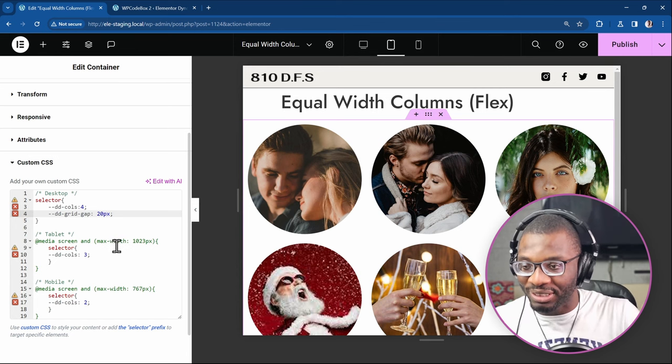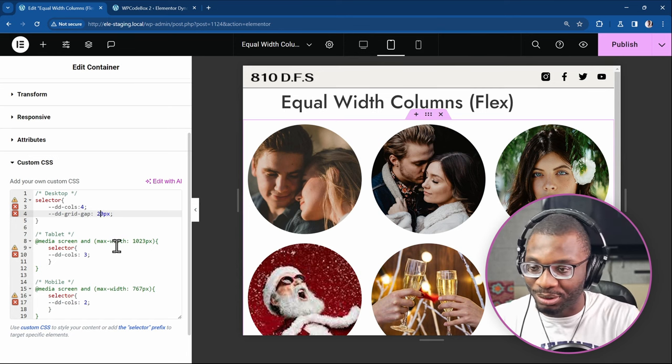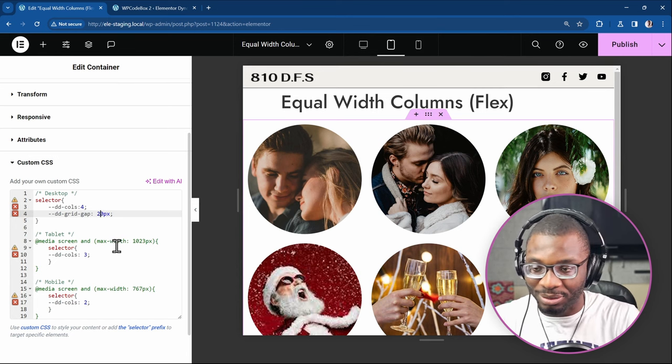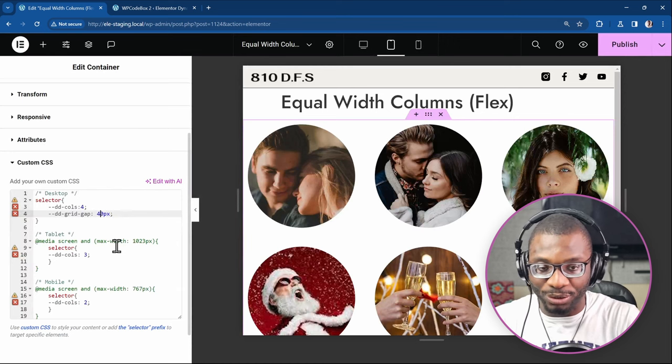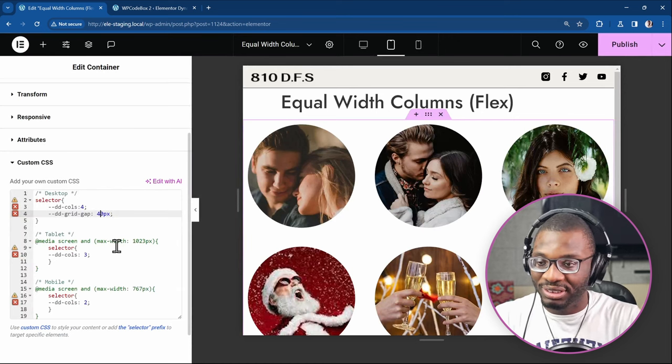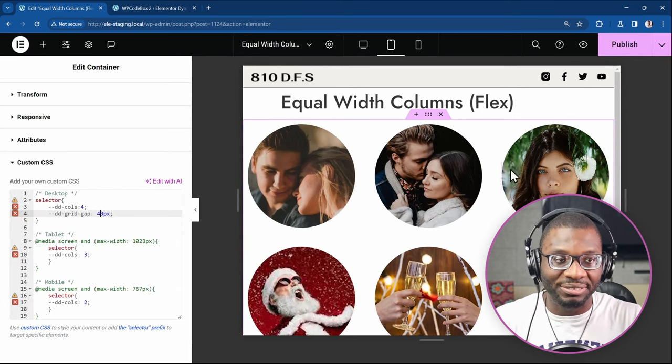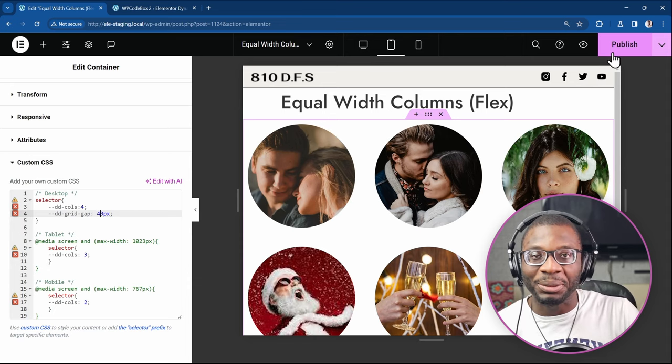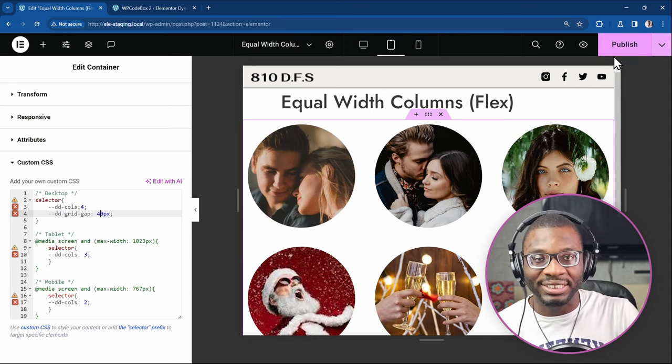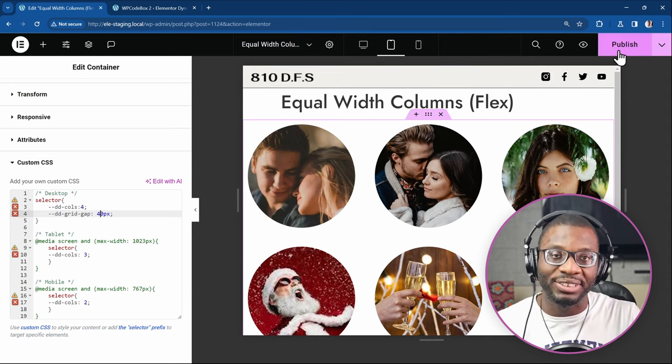You also have the opportunity to change the gap. So from 20, let's say you want it to be 40 pixels. Everything just adjusts automatically. So if this is something that interests you, then stick around and we'll get right into it.